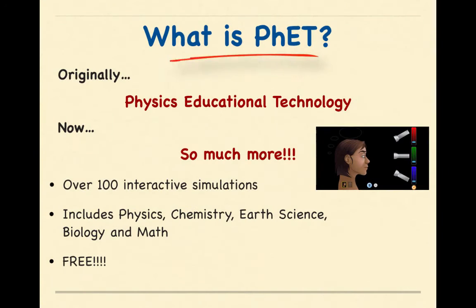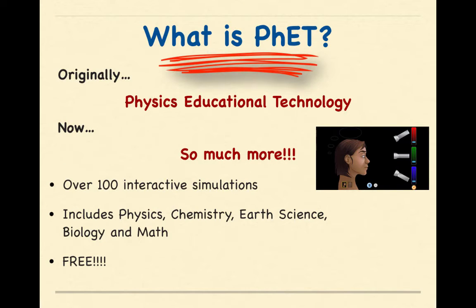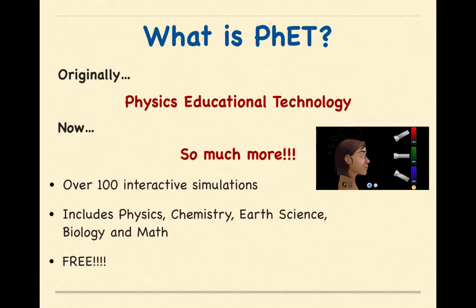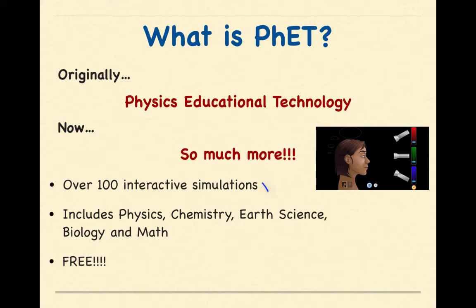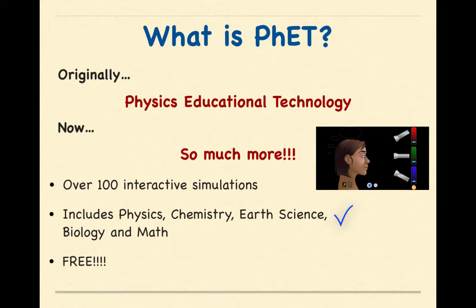So let's start off by talking about what is PhET. Originally, PhET stood for Physics Educational Technology. Now it is so much more than just physics. The site itself contains over 100 interactive simulations. It includes physics, chemistry, earth science, biology, and math. And most importantly, it is free.